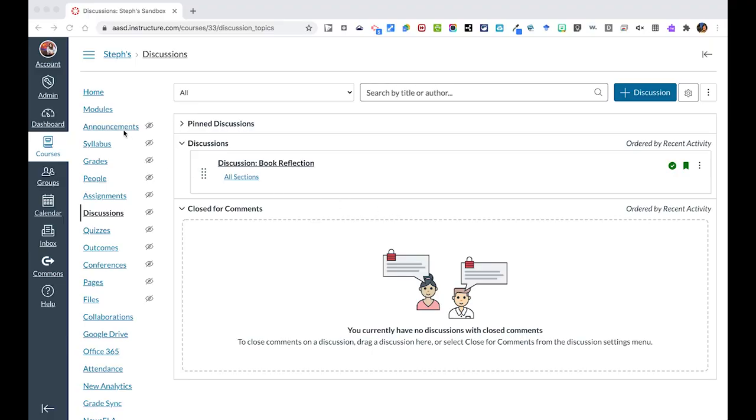First of all, within Canvas, you can go to your discussions in the navigation bar and click plus discussion. This will then get you started on everything that you need to do for a discussion. You also could otherwise go directly to your modules where you organize course content and begin there as well.